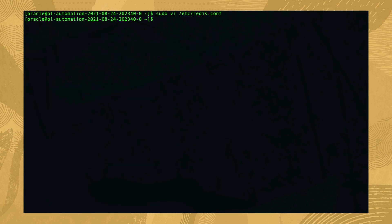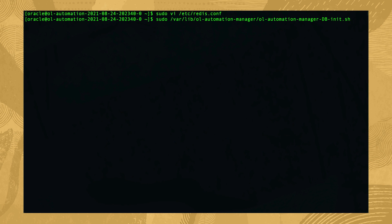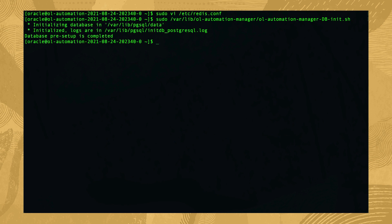Next we'll pre-setup the database by running the supplied init script. Do that by typing sudo /var/lib/ol-automation-manager/ol-automation-manager-db-init.sh. The script shows a few lines of output that indicate the database pre-setup is complete.